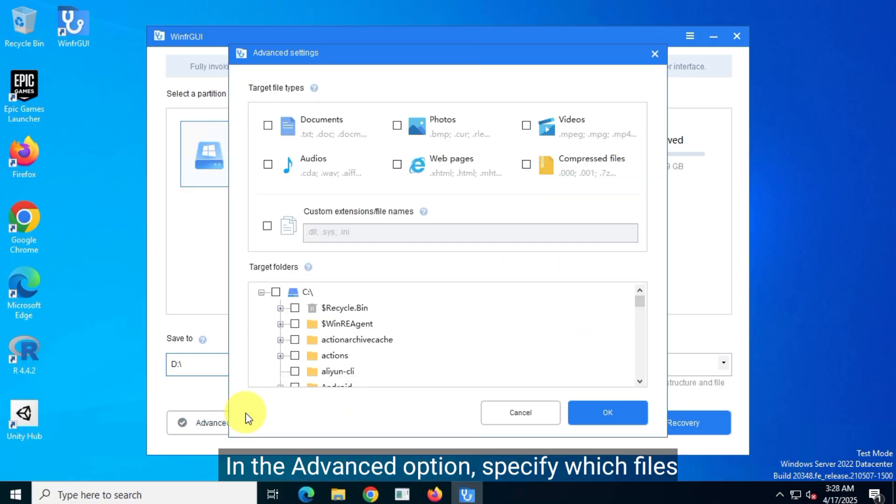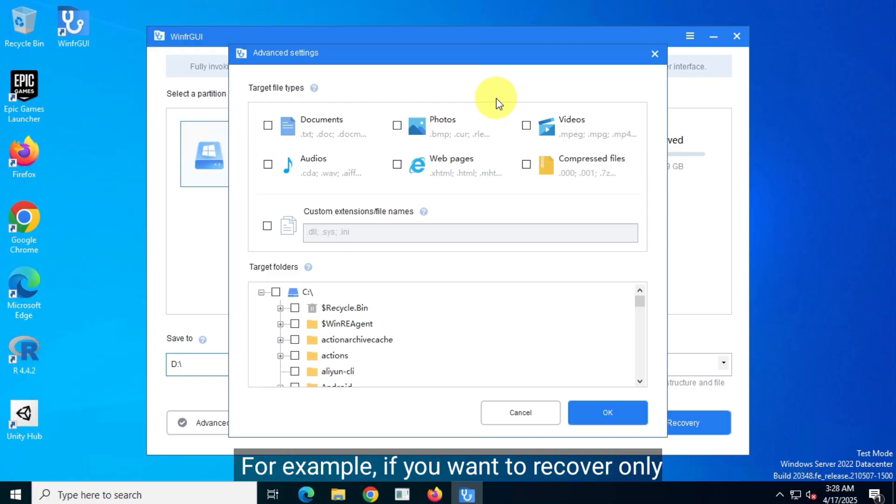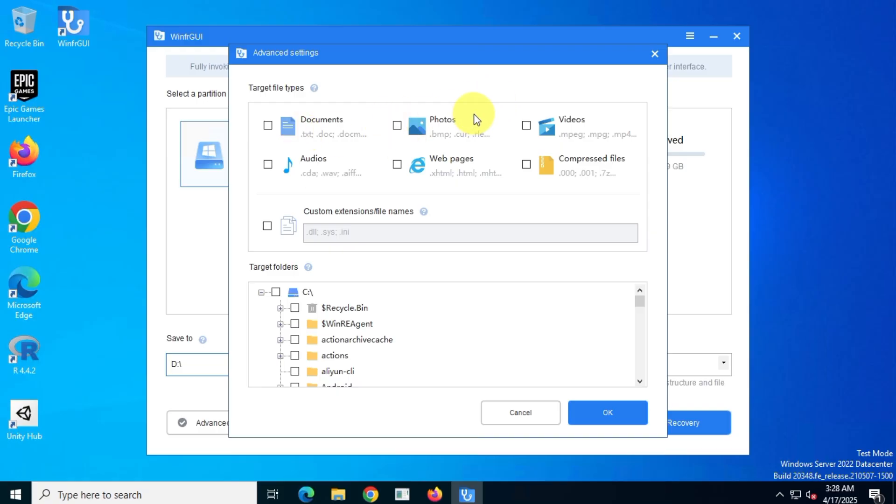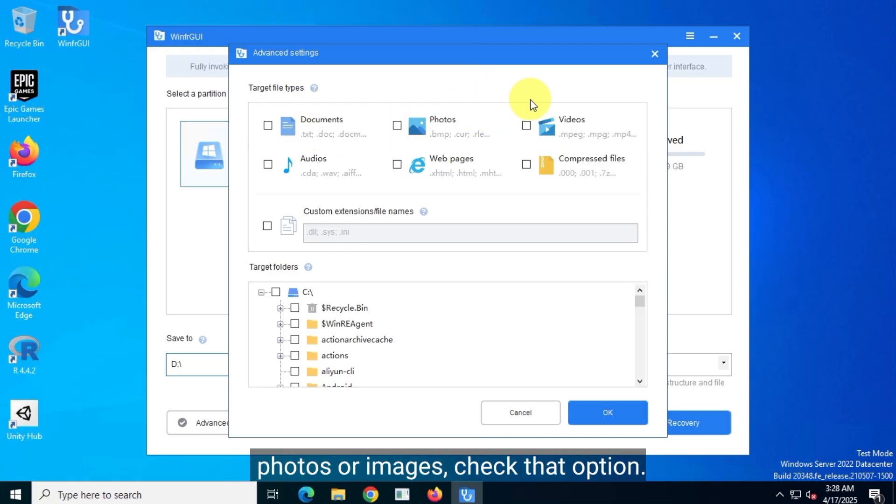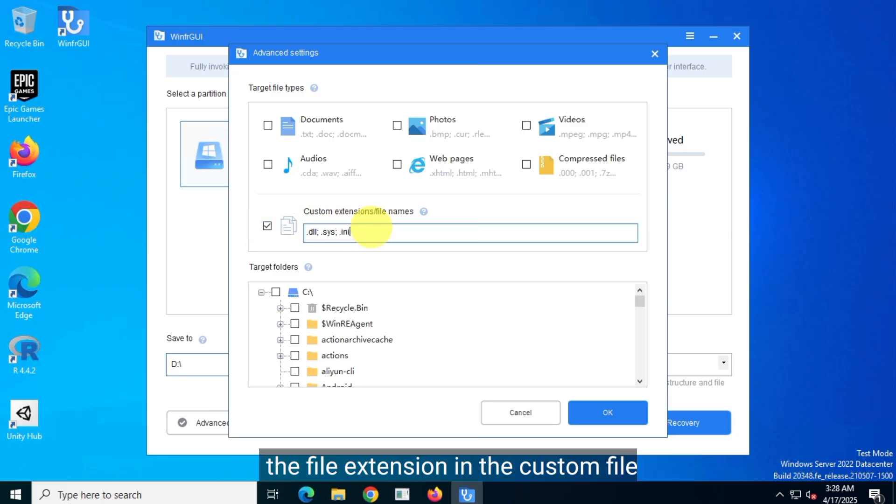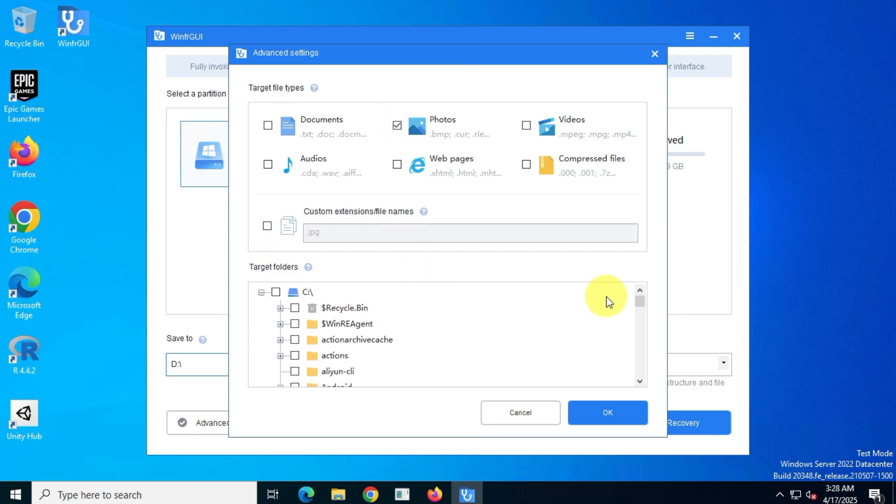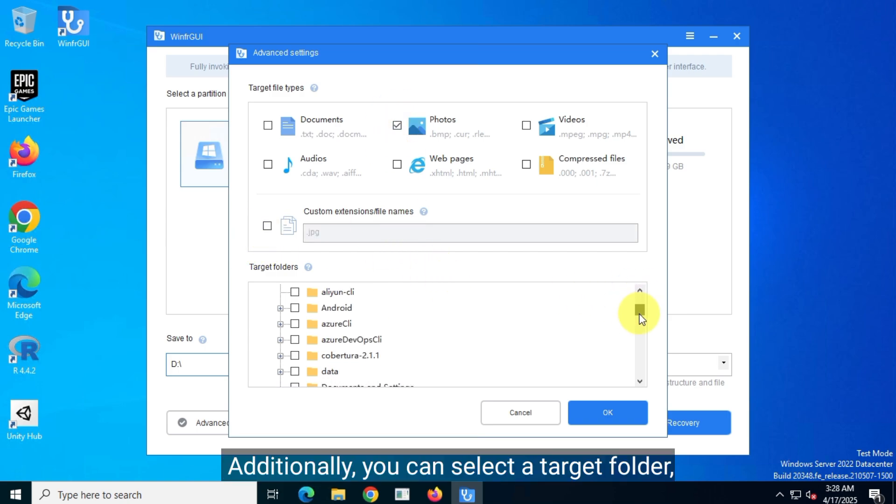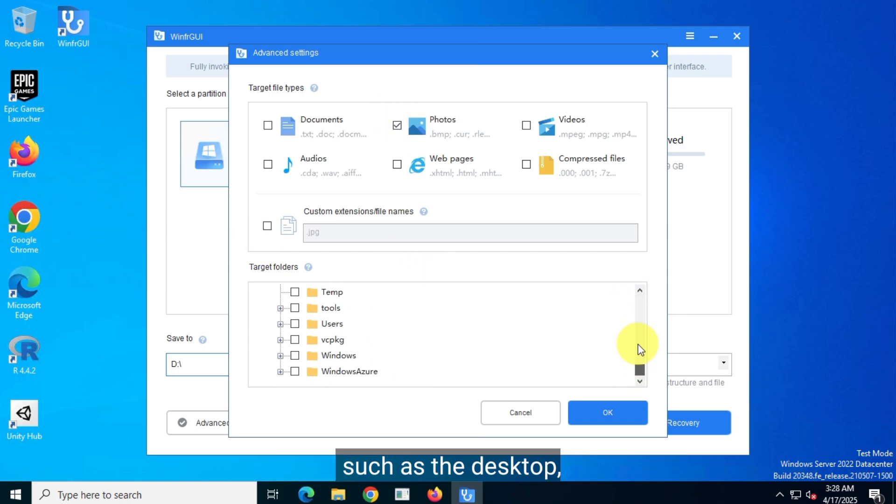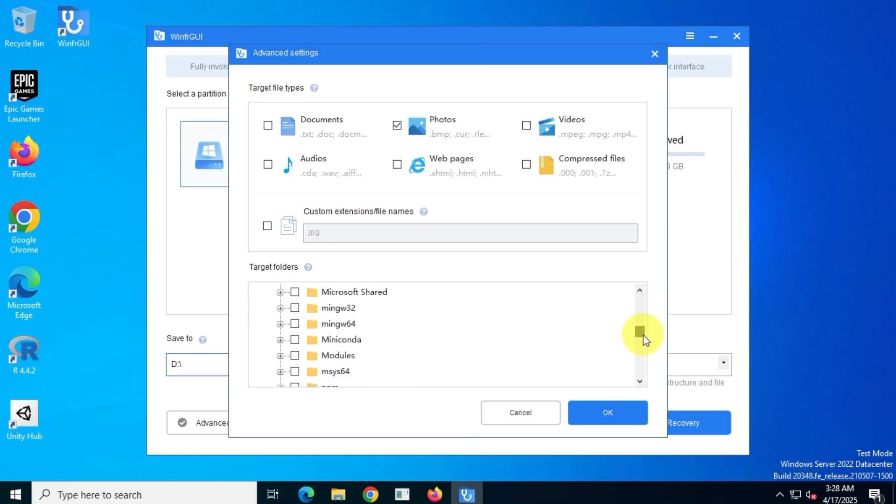In the advanced options, specify which files you want to recover. For example, if you want to recover only photos or images, check that option. You can also customize your search by typing the file extension in the custom file extension field. Additionally, you can select a target folder, such as the desktop, if you want to recover files from a specific location.